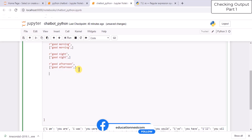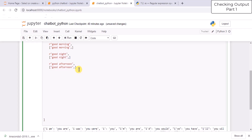For example, if you want to take input from the user and use that, you can do that with the help of regular expressions. As a simple example, if the user writes 'my name is so and so', then your bot should pick up the name of the user and address the person with his or her name.